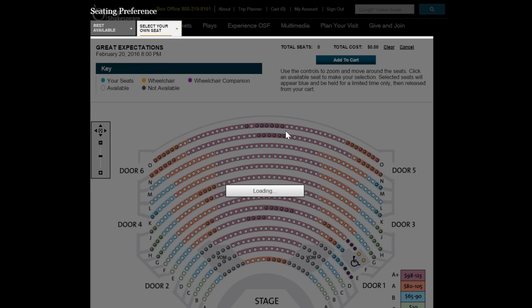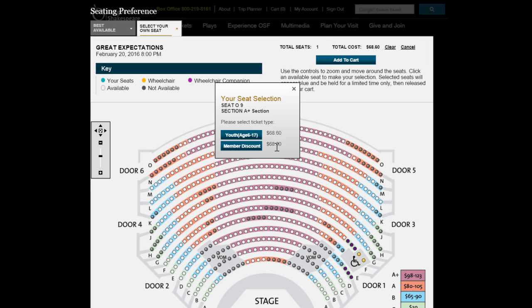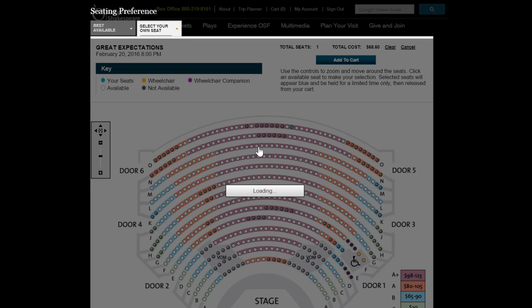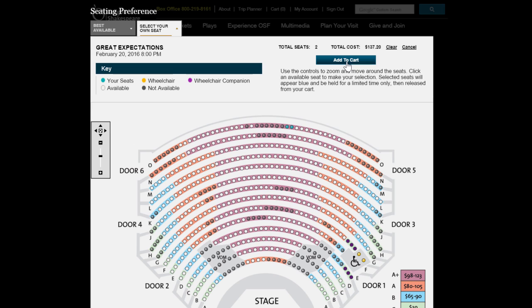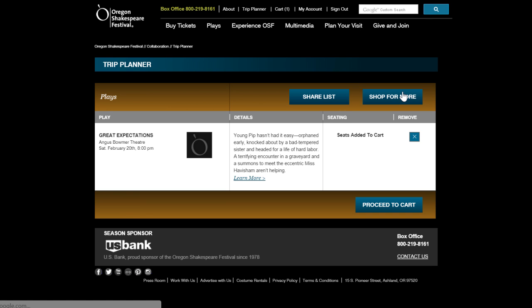Please note that your Trip Planner is different than your cart. Once you've selected seats for an order, they will remain in your cart and will be ready for checkout. Removing a seated performance from your Trip Planner does not remove it from your cart.